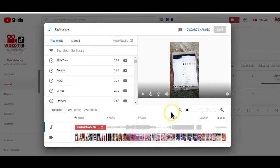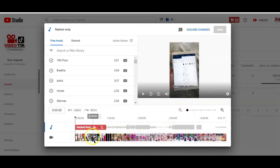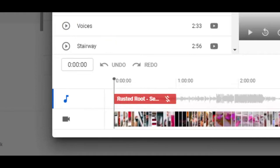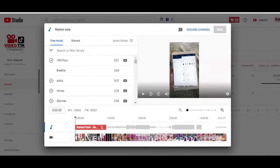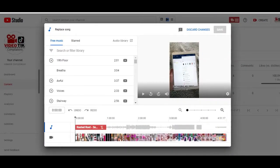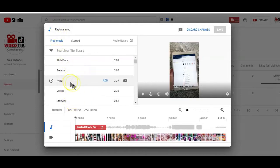That will now open up the video editor highlighting the copyright portion of the video. On the left side here, you have the YouTube audio library full with different copyright-free music that you can use to replace the copyrighted portion of your video.